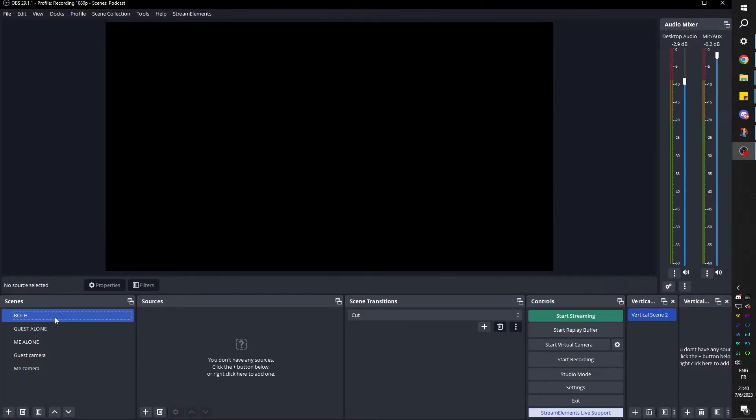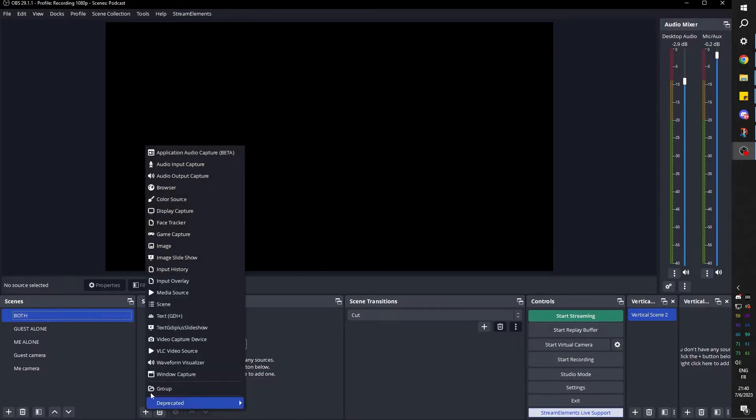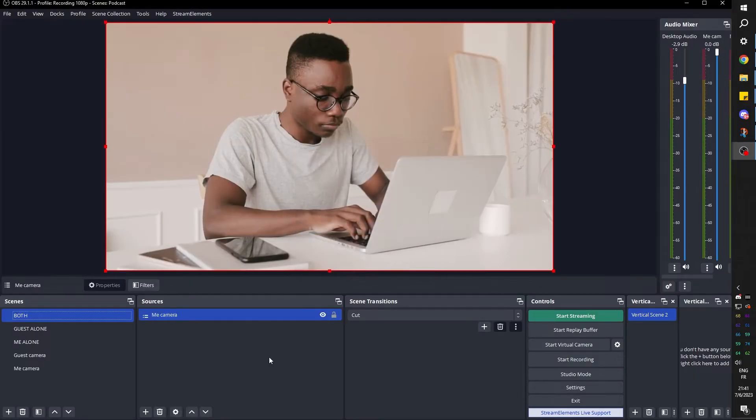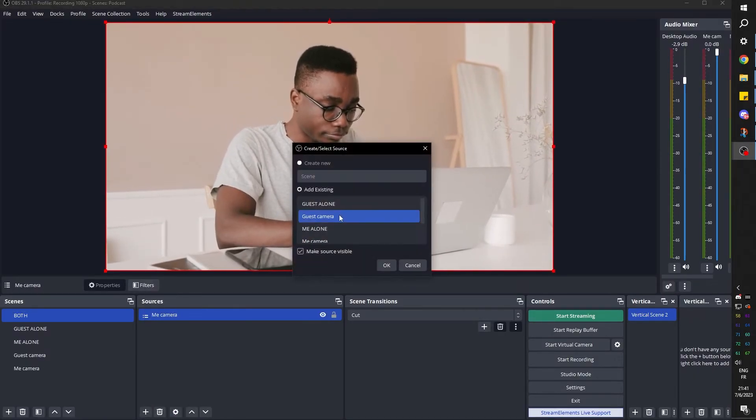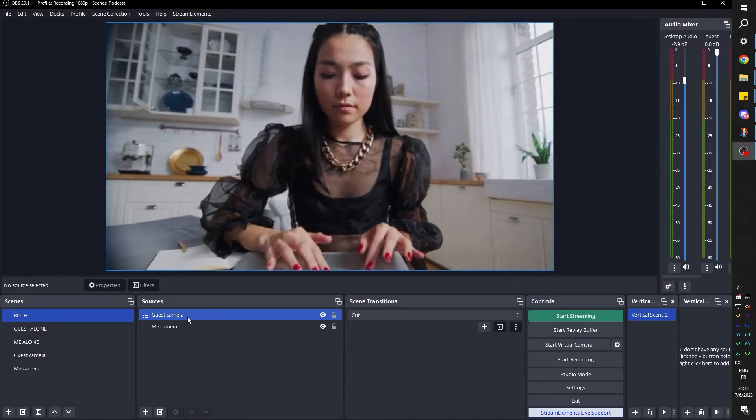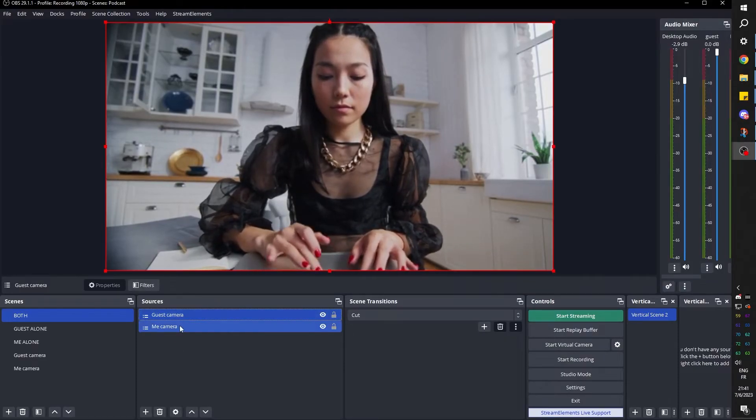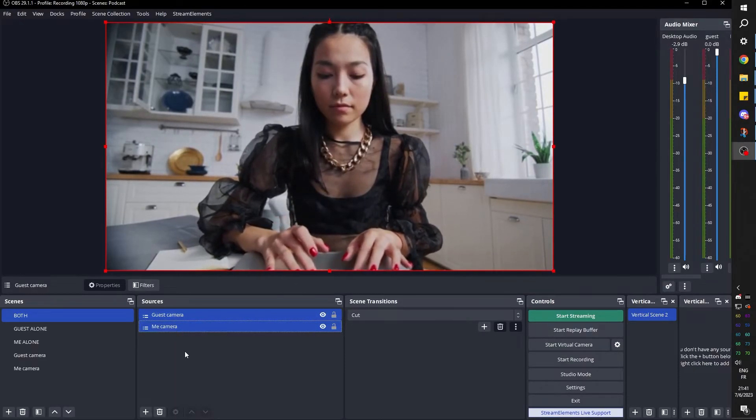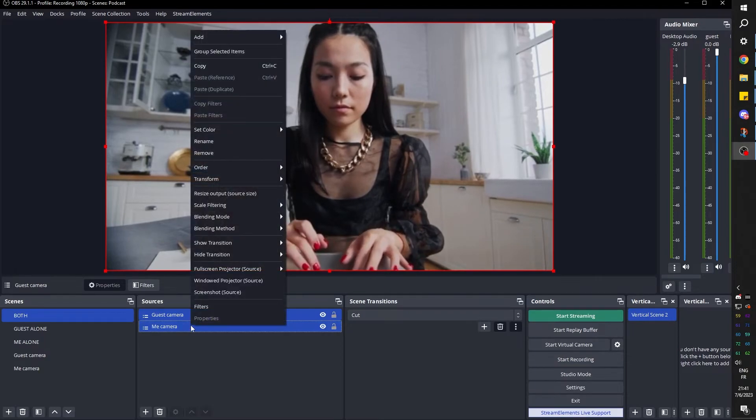In order for the specific setup to work, we actually need both of those scenes within the same scene at all times. So I'm going to click plus, I'm going to go to scene and I'm going to pick me camera and then guest camera. Scene, guest camera. Now what I'm going to do is click on guest camera, hold shift, click on me camera to have both selected.